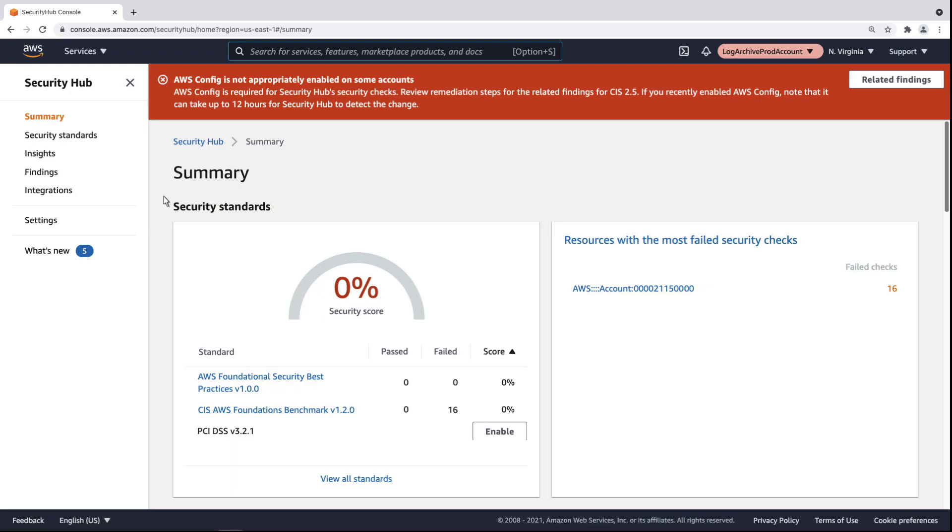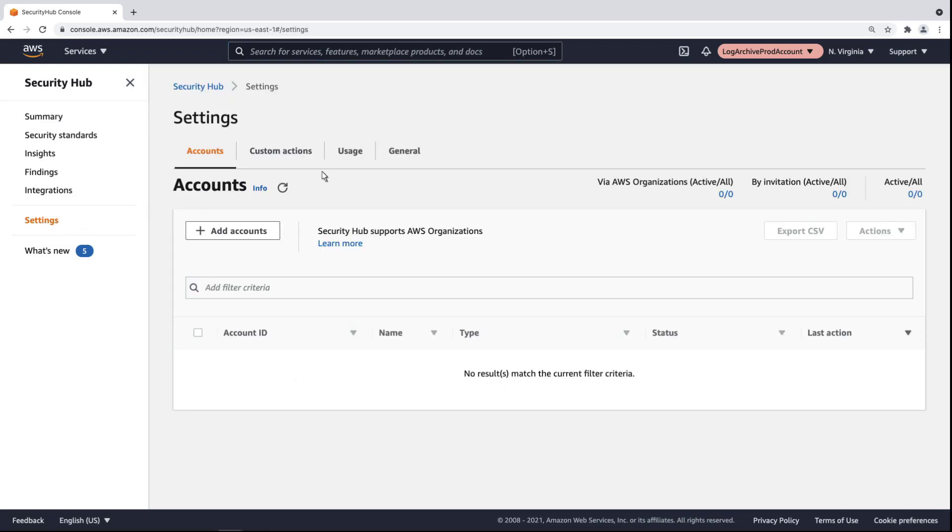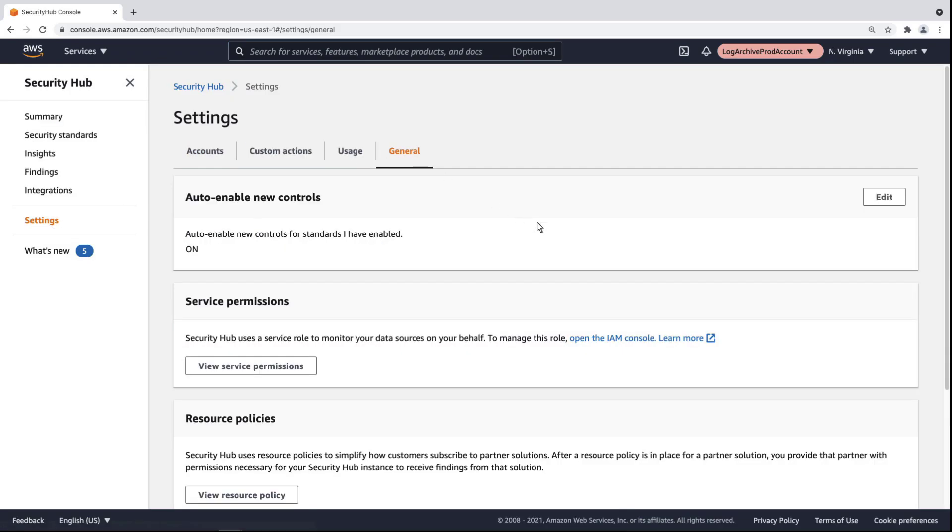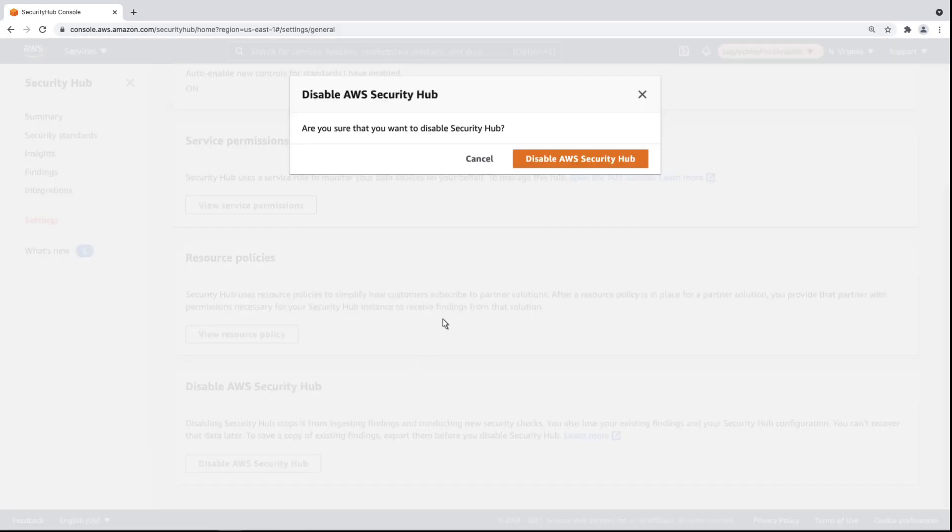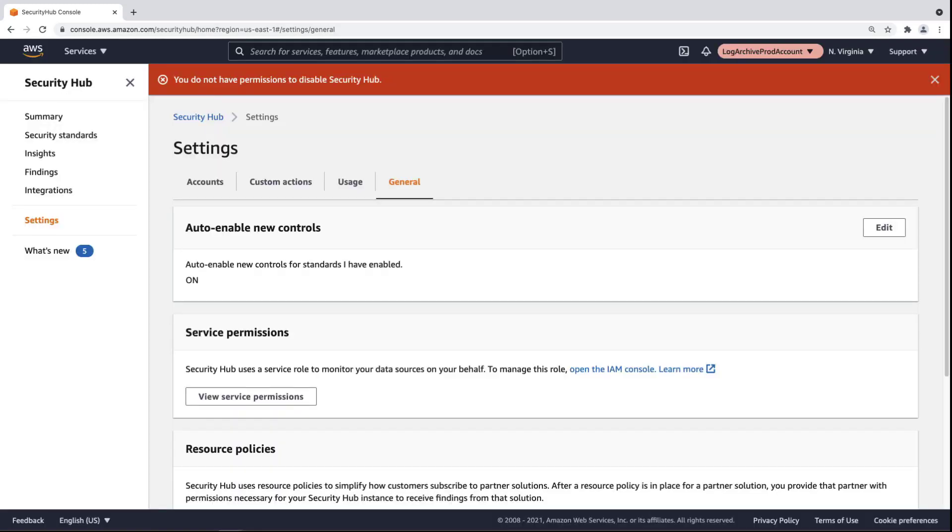We'll go into the General settings. Let's try to disable AWS Security Hub. As you can see, we've received a permissions error because the SCP denies our ability to disable AWS Security Hub.